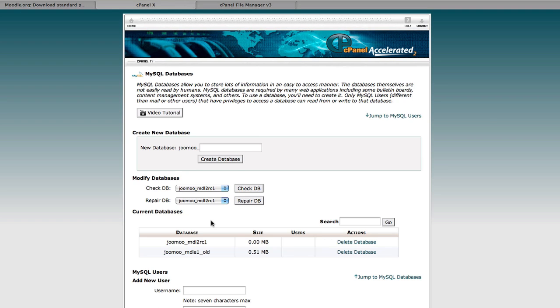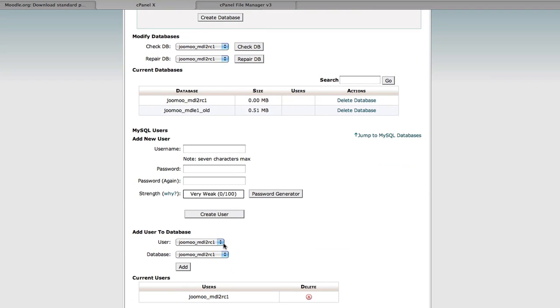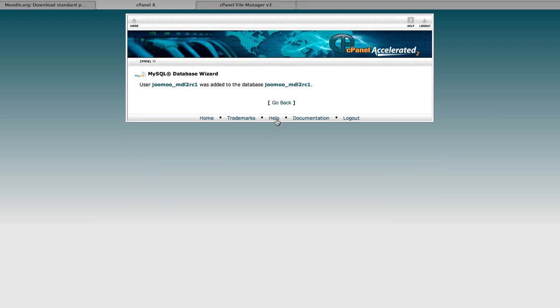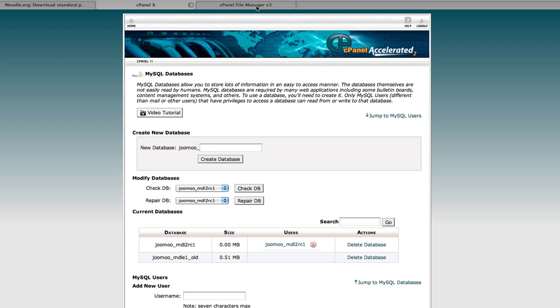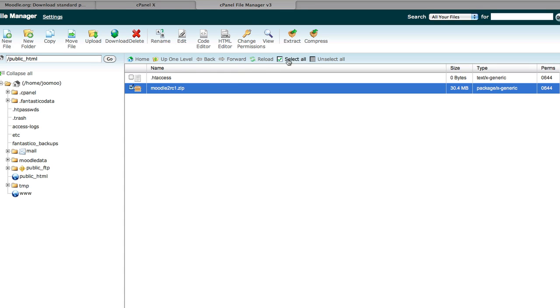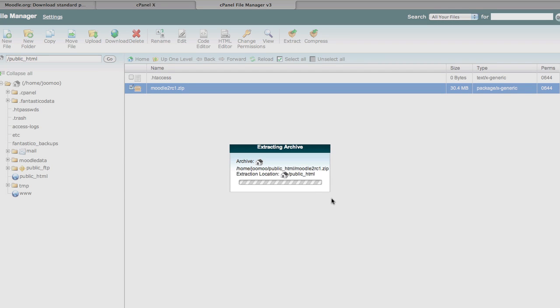Now, let's associate the said user with that newly created database and assign them all privileges. So that's been done. Back over to file manager. Let's now extract our Moodle software into the public HTML directory.